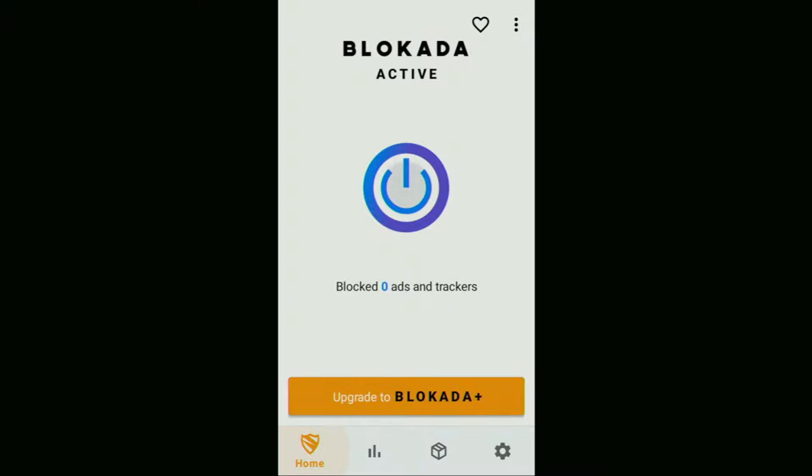So, today you learned an easy way to block ads on your Fire Stick. Enjoy, and see you next time. Bye-bye.